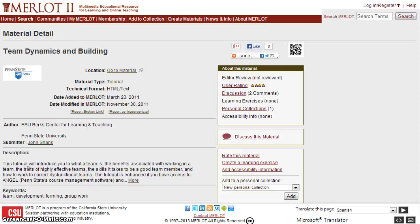If I'm looking for something for students to learn more about team dynamics and building, this could be a great resource. To learn more about how to search Merlot, feel free to check out my book 'Interactive Open Educational Resources,' which gives a much more detailed description of how you can effectively search Merlot and other important digital libraries and repositories.